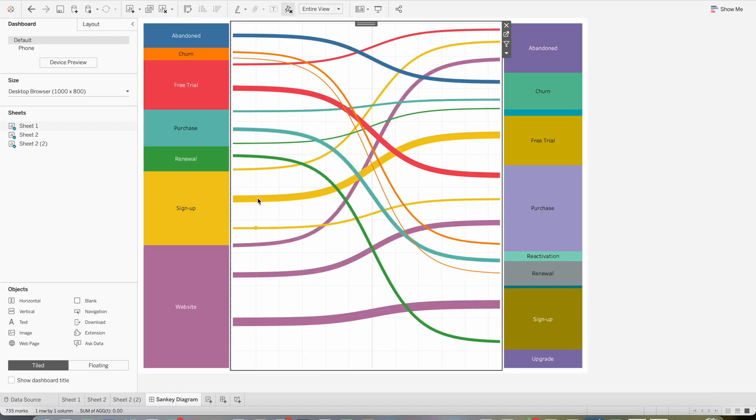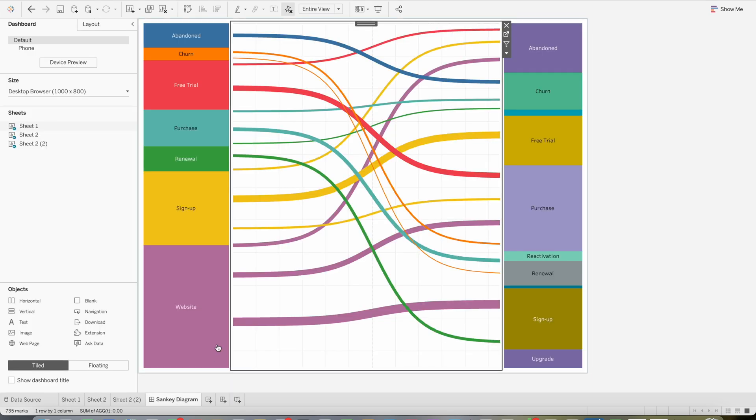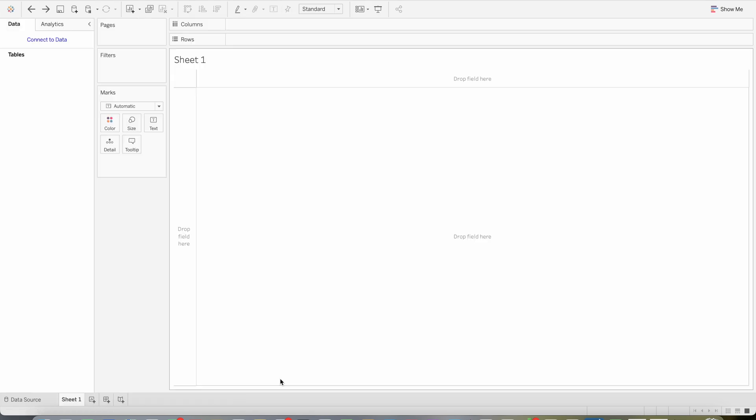Hello everyone. In this video we will learn how to create the Sankey diagram. A Sankey diagram is easy to show data flow between two dimensions.